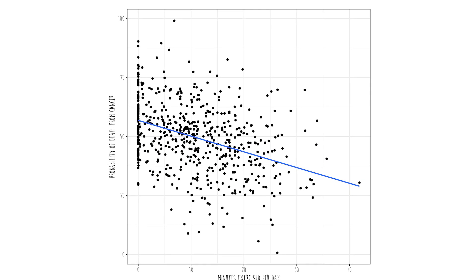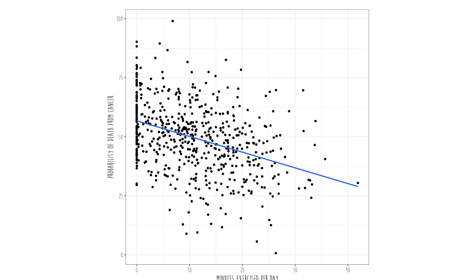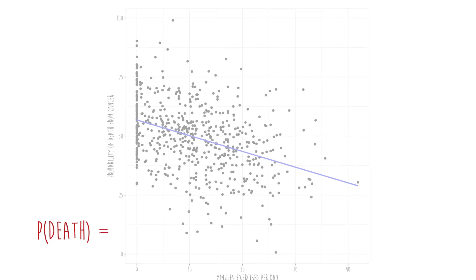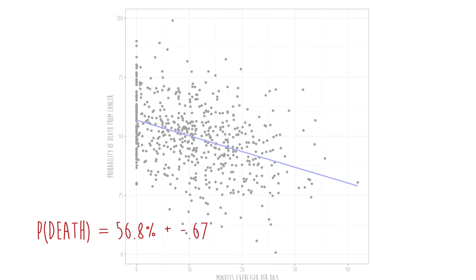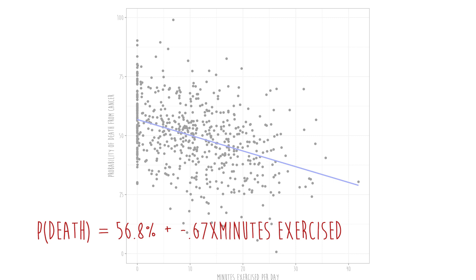Let's do one more example. Let's say you just found out that you have cancer and you want to know what's the probability that you're going to be dead in six months. So maybe you find a dataset where they sampled lots of people who have a similar sort of cancer, find out how much those people exercise per day, and then compute the probability for various levels of exercise. Here is our awesome graphic. In this example, the regression line is: probability of death equals 56.8% plus negative 0.67 times minutes exercised a day.